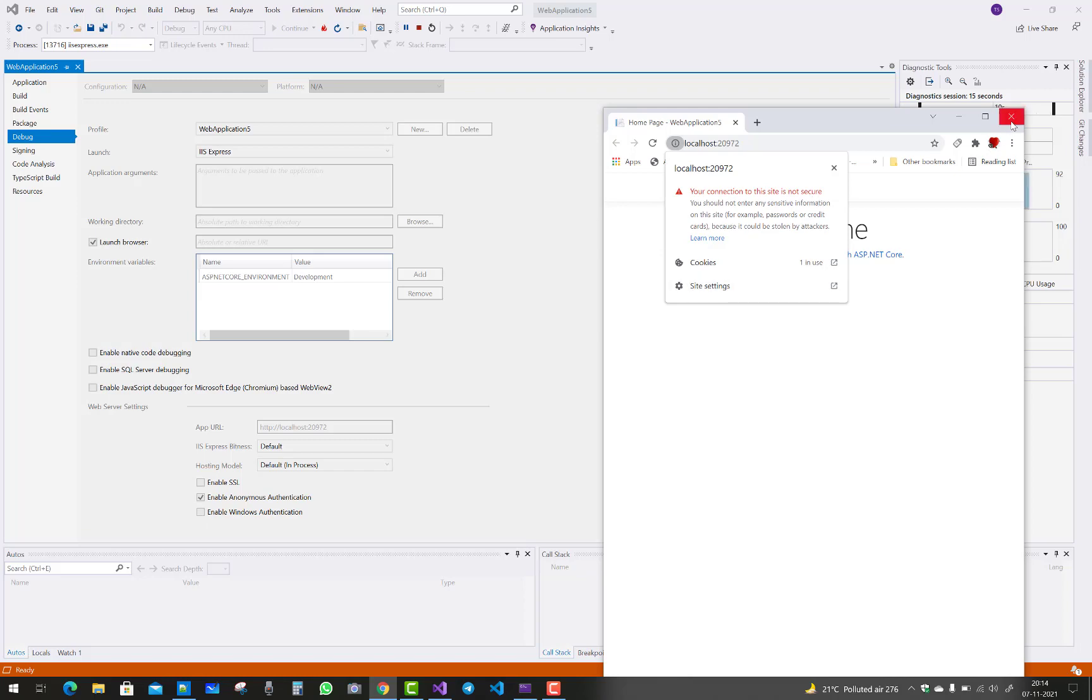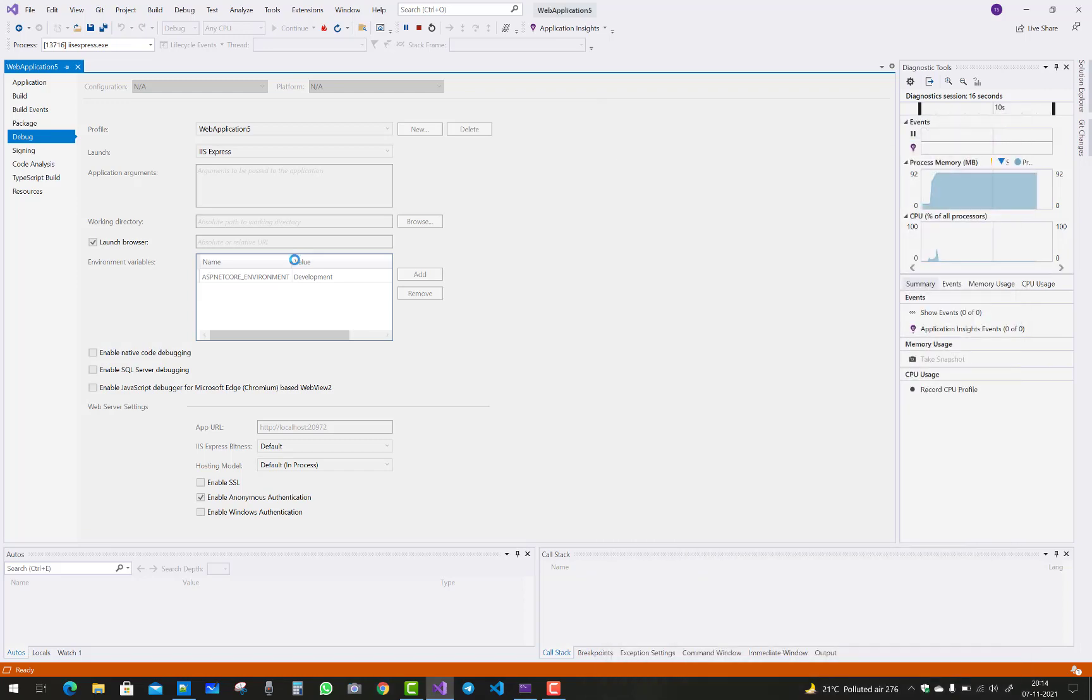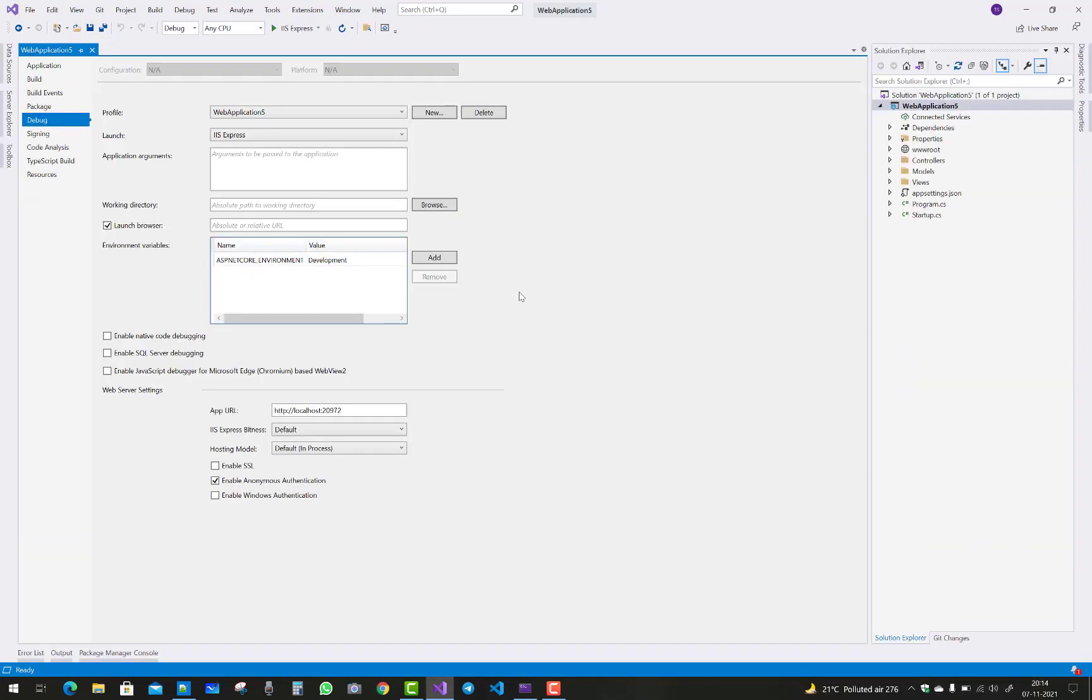So how to disable and enable HTTPS by using this enable SSL and disable SSL. Thank you guys for watching this video and keep watching all of the videos.